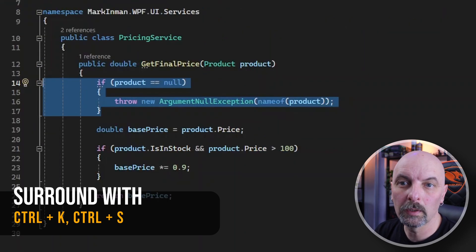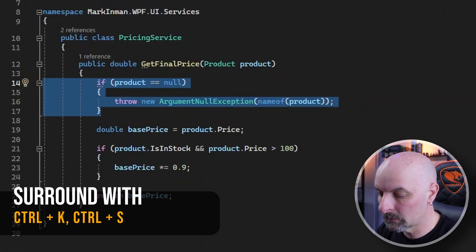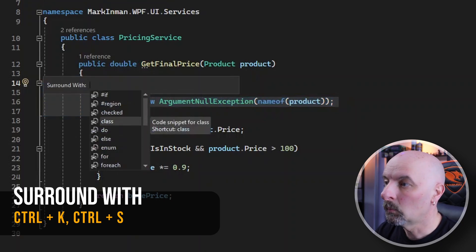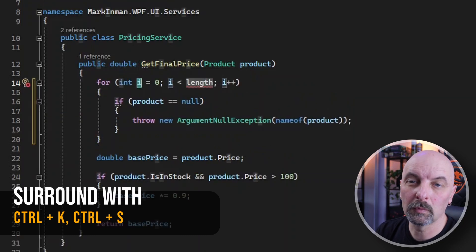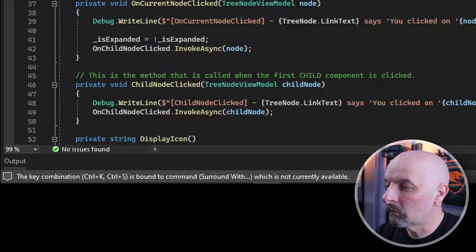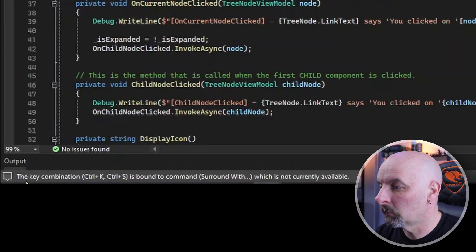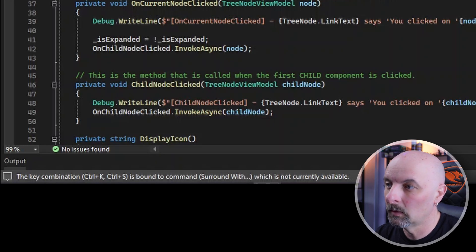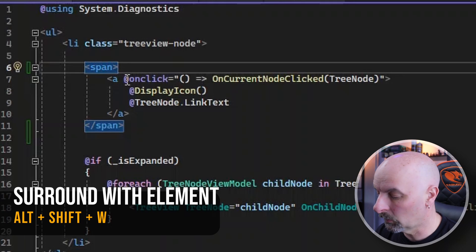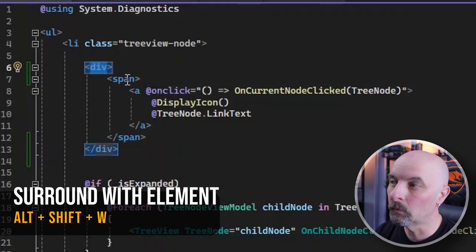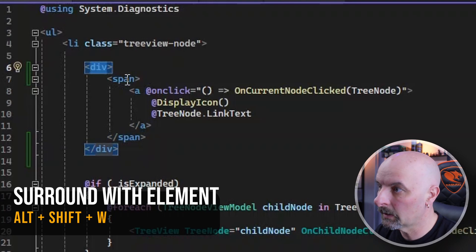If you need to surround your code with a for loop or an if statement, it's Control K S. It'll give you a list of snippets in which you can wrap your code with, for loop for example. You can write your own snippets as well. The surround with shortcut doesn't seem to work on razor files. You'll get this message at bottom where it says that it's bound to that shortcut but it's not currently available. Microsoft needs to get on this. But for razor files you do have an option to hit Alt Shift W, that will wrap your code in a particular tag.